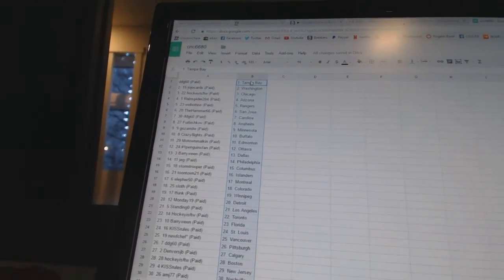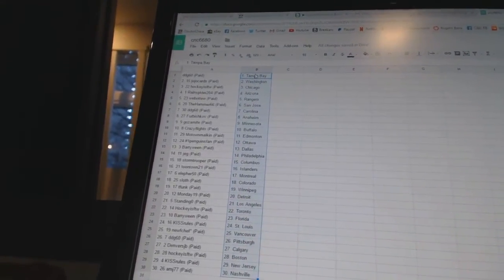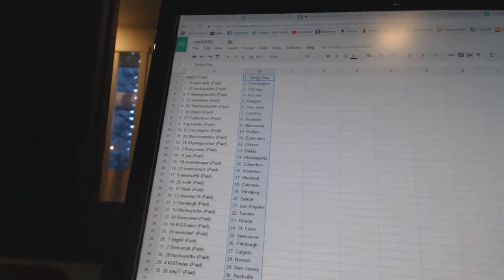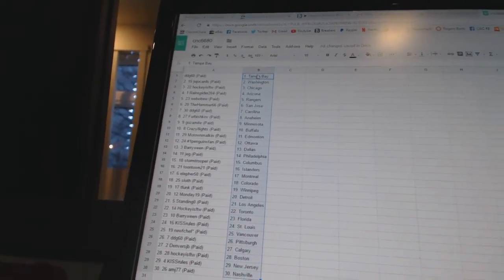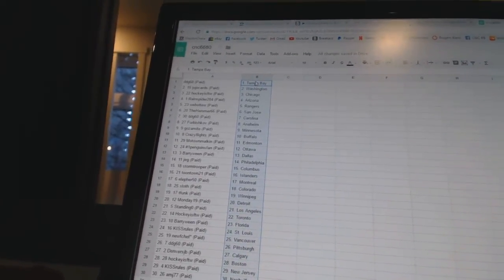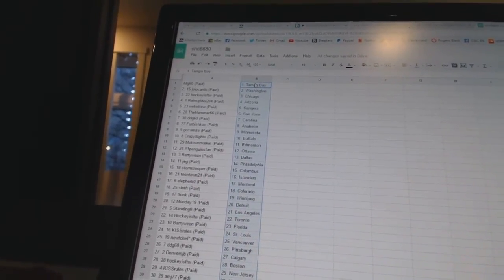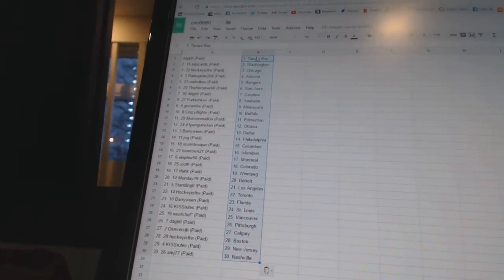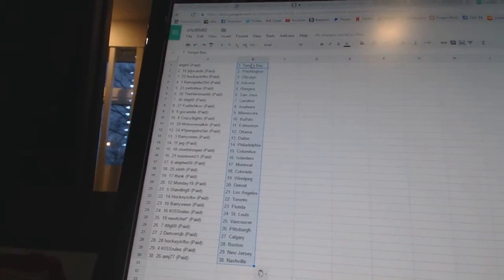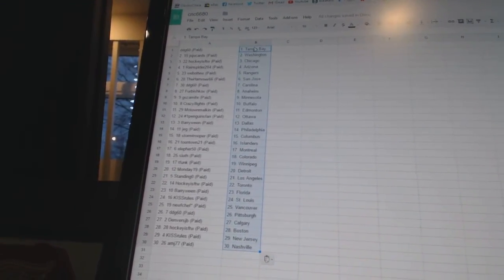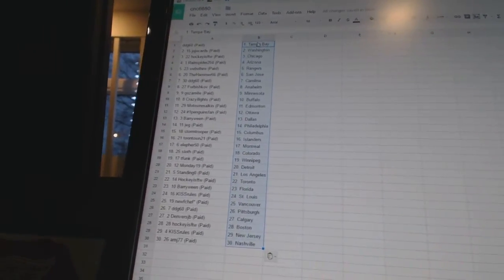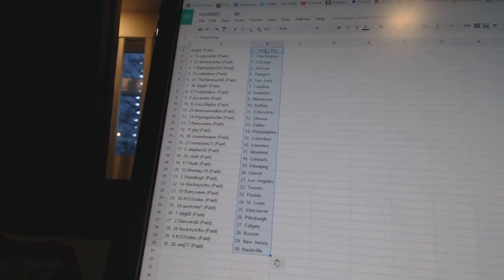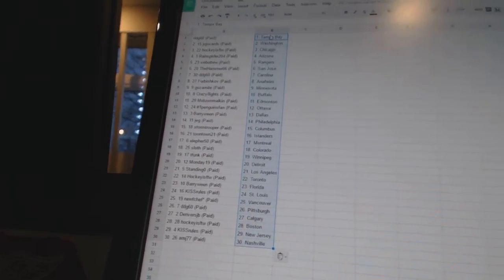DDG 60 is Carolina. Furbishkov has Anaheim. Goes might as Minnesota. Crazy eight says Buffalo. Motown Malkin has Edmonton. Number one Penguins fan has Ottawa. Barry Ween has Dallas. Jeg has Philadelphia. Stormtrooper as Columbus. Toontown 21 as the Islanders.